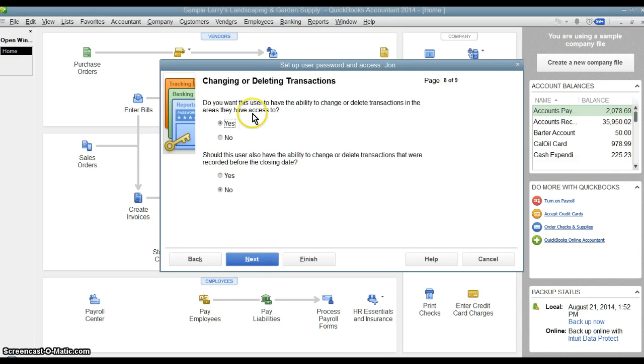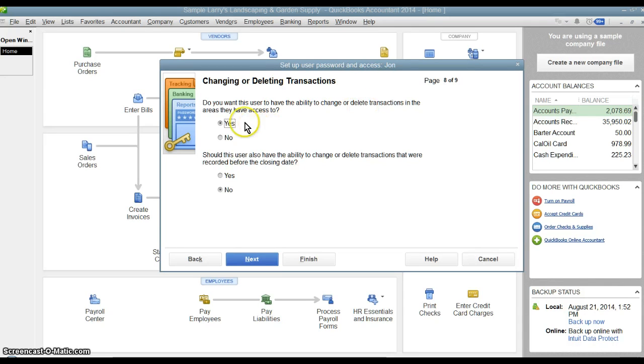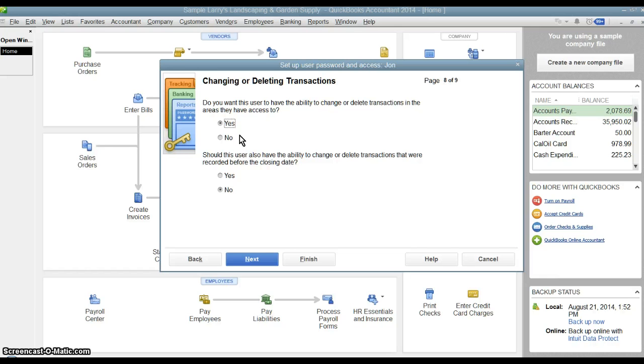Then we go in here where, do we want them to have the ability to delete transactions? Yes or no. This will override all modules. Do we want them to be able to delete transactions? Do we want them to be able to enter things and print things but not delete them? We can turn that off here.